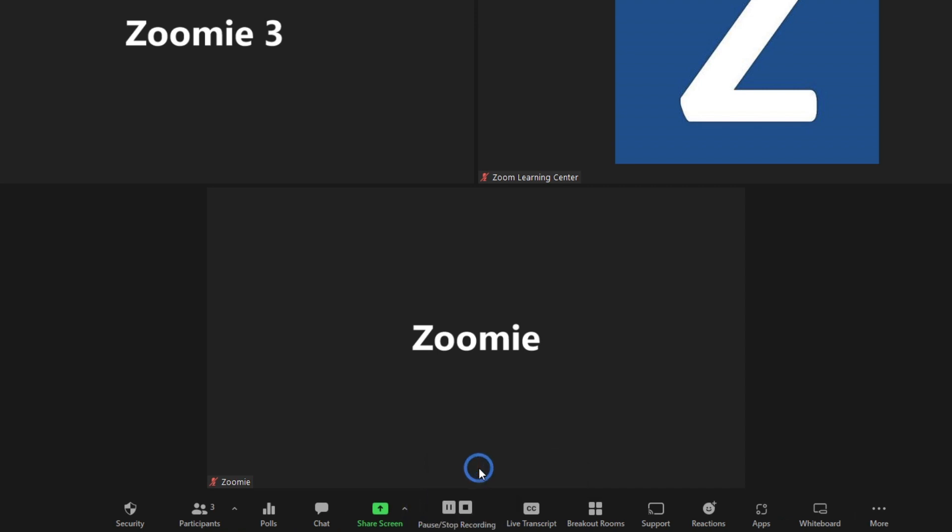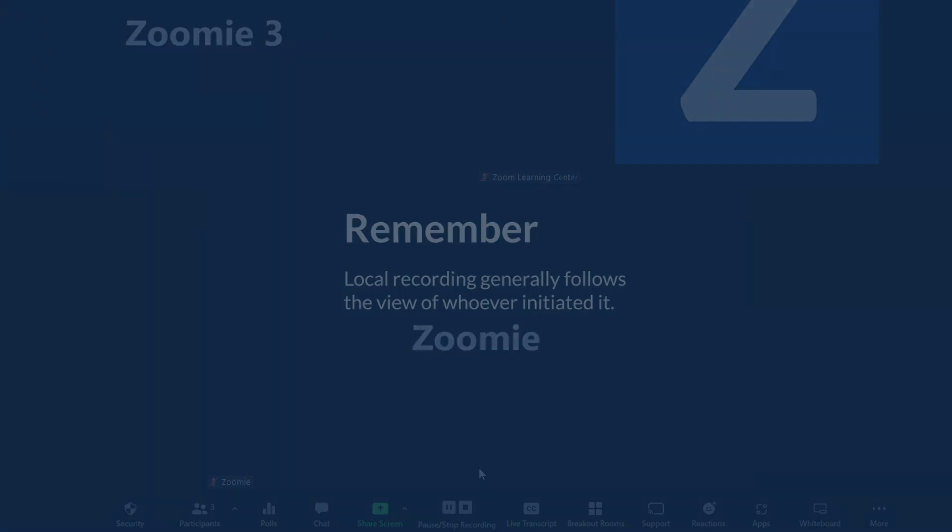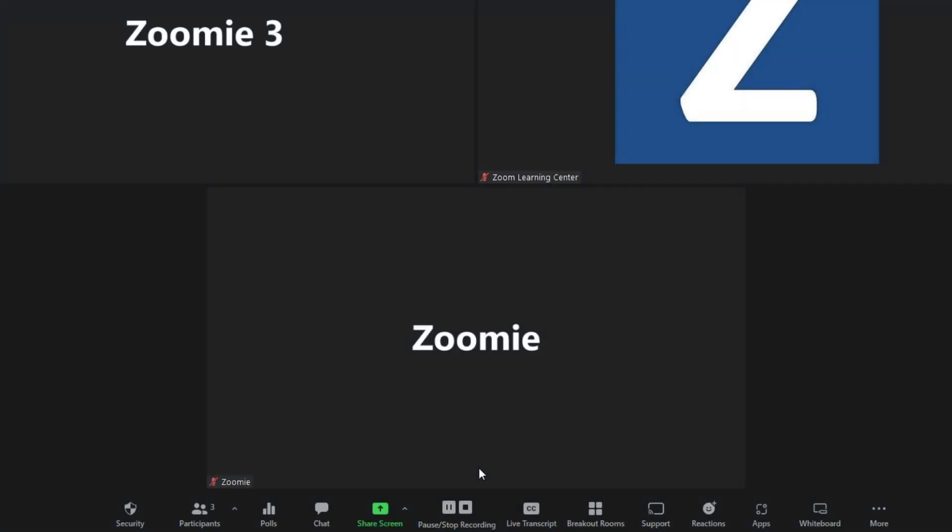Local recording generally follows the view of whoever initiated it, meaning that whatever the recorder sees will appear in the video for the most part. The recording starts and ends when the recorder clicks the buttons.